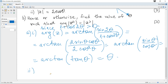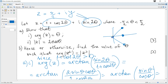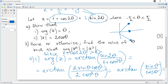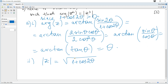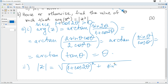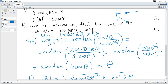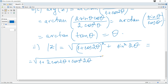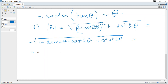The next part asks for the modulus. The modulus of a complex number is √(x² + y²), the distance from the origin. So |z| = √((1 + cos2θ)² + sin²2θ). Expanding: = √(1 + 2cos2θ + cos²2θ + sin²2θ). Since cos²2θ + sin²2θ = 1, this becomes √(2 + 2cos2θ).